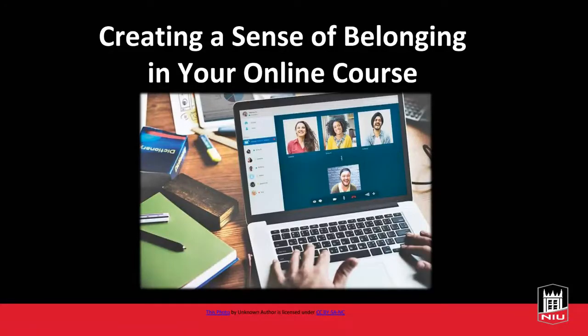Thank you again for joining me in this workshop about how to create a sense of belonging in your online course. We have just a couple of things to go over and then we can dive into some of these different concepts as well as tools to help you.